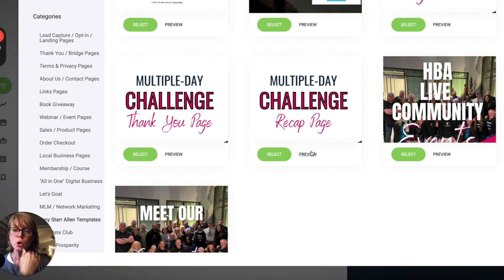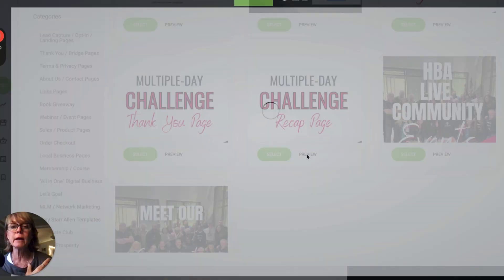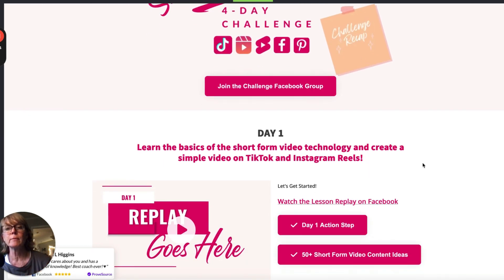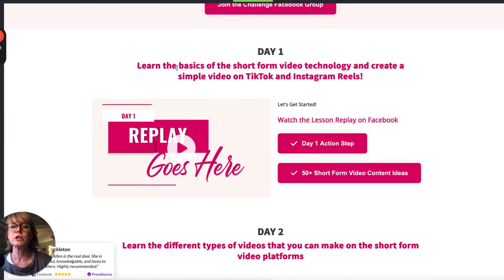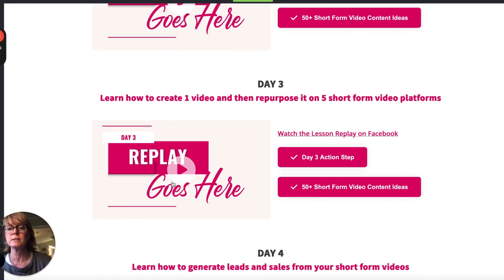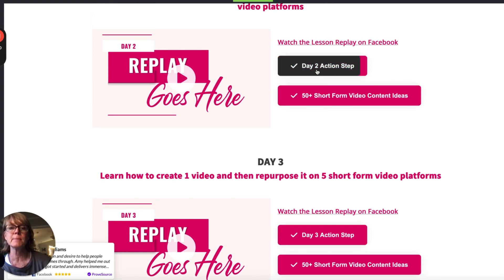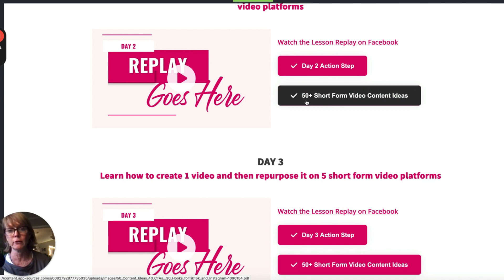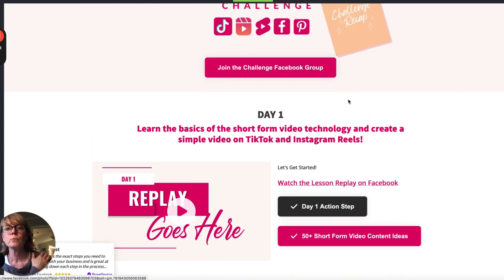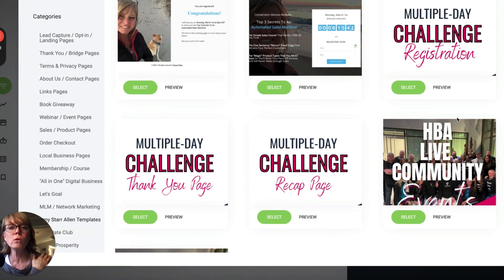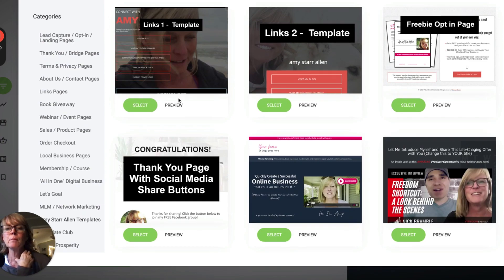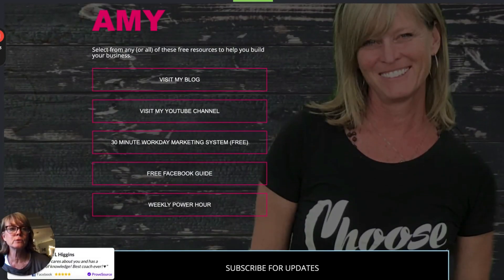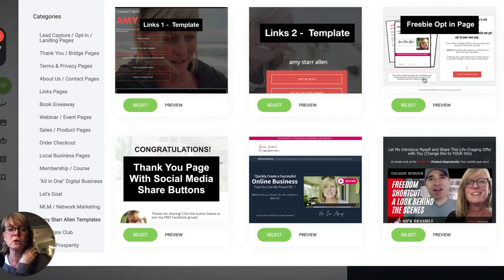The thank-you page says to join the Facebook group, download the guide, and invite friends, plus a bonus cheat sheet. I also have a recap page. During the challenge, I send an email every day to let people know we're going live, and after it ends I send them a link to the replay. All the replays go on the recap page with links to the Facebook group, each day's content, action steps, and a guide with 50-plus short form video content ideas. All of this is found in the Amy Starr Allen template section.